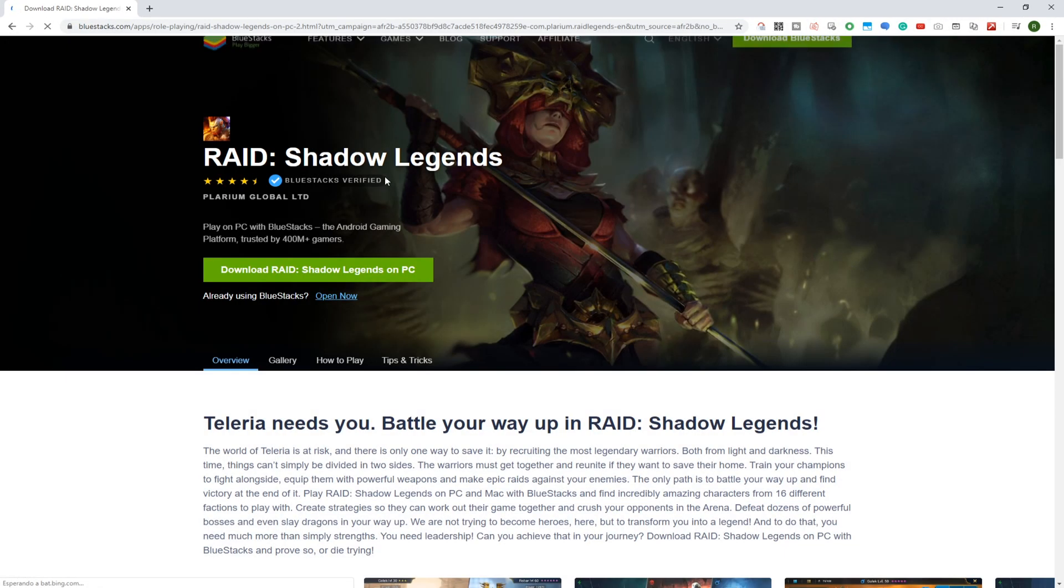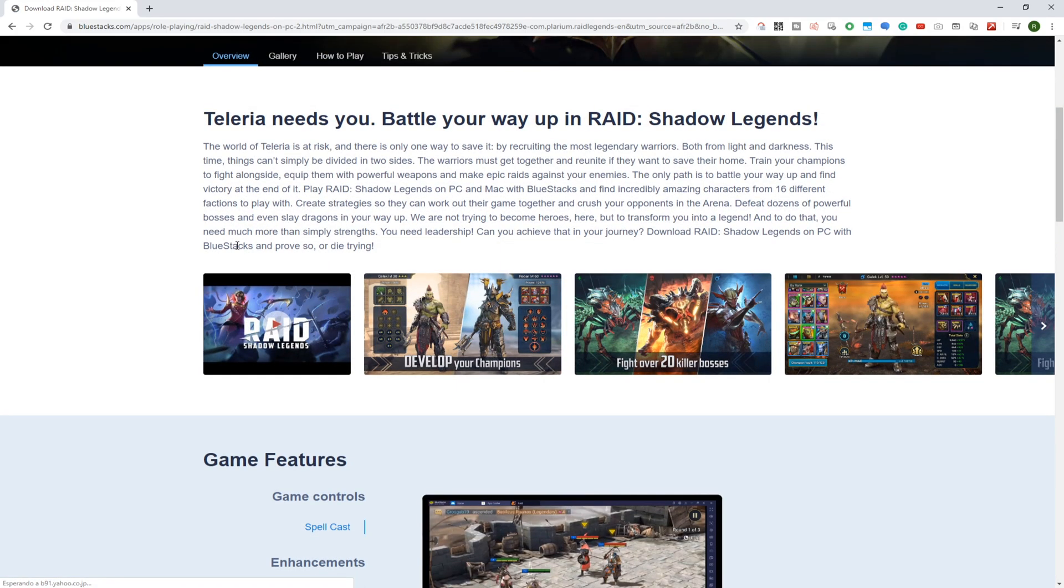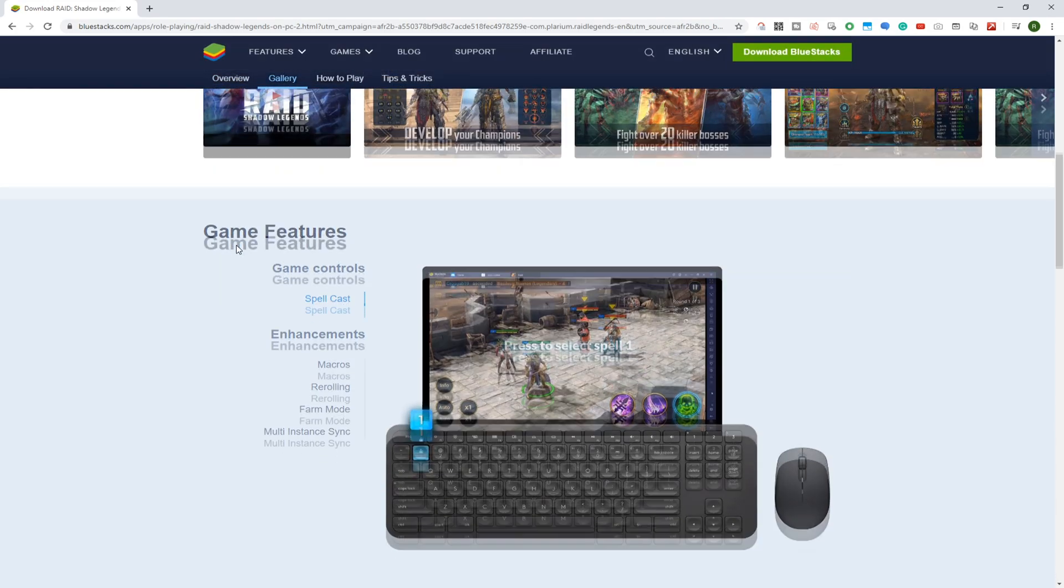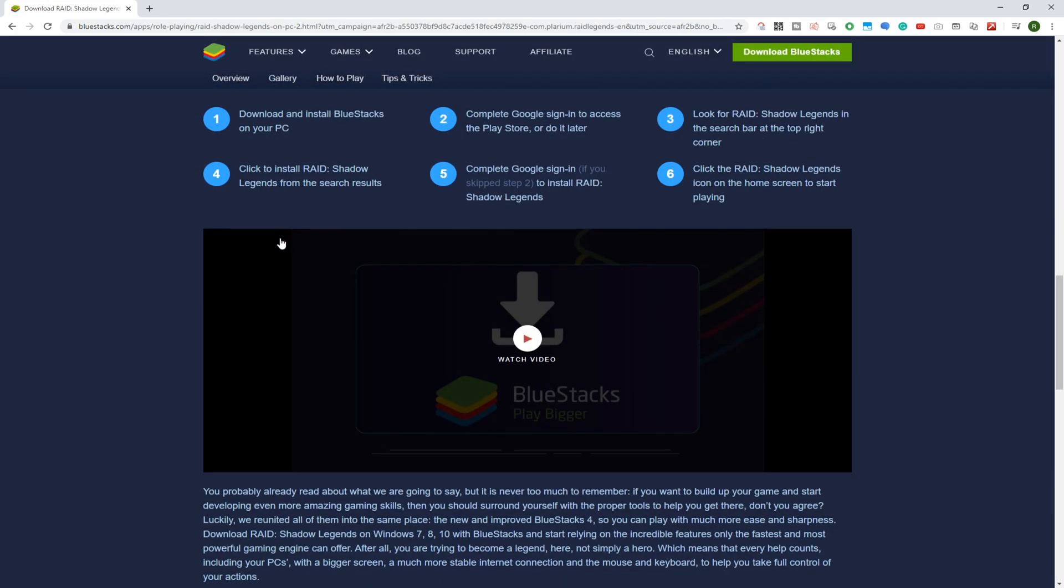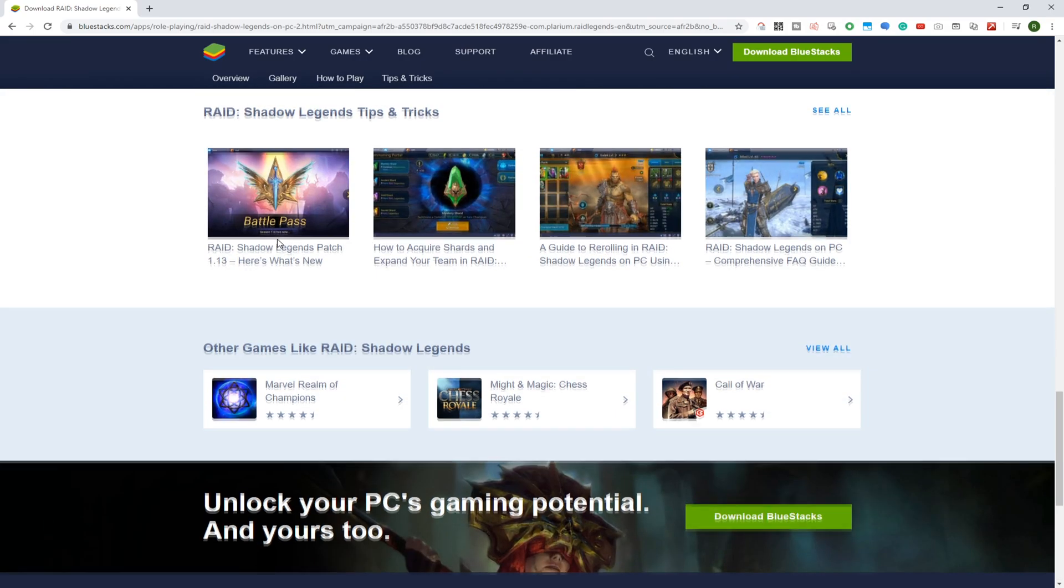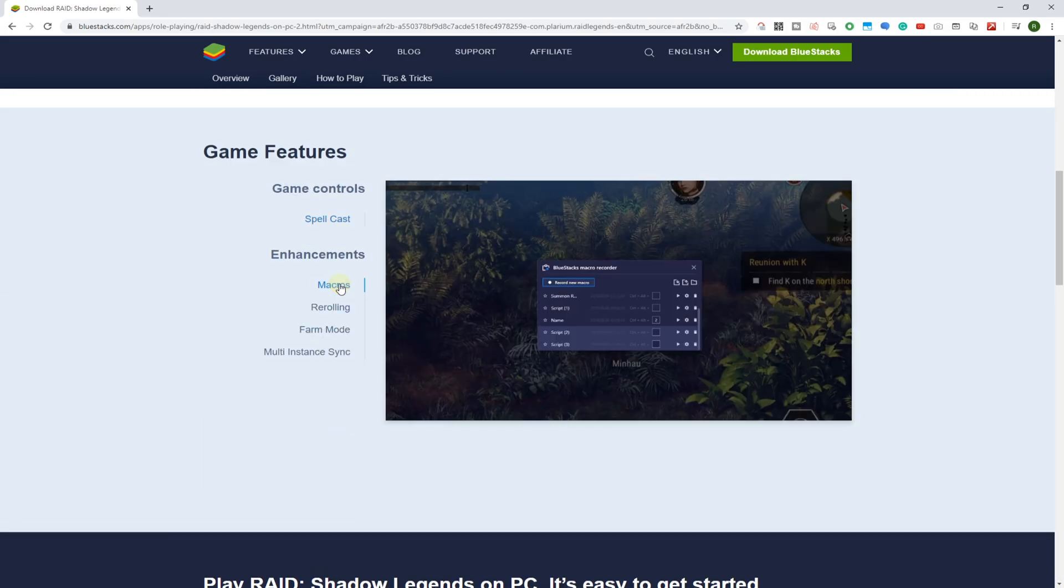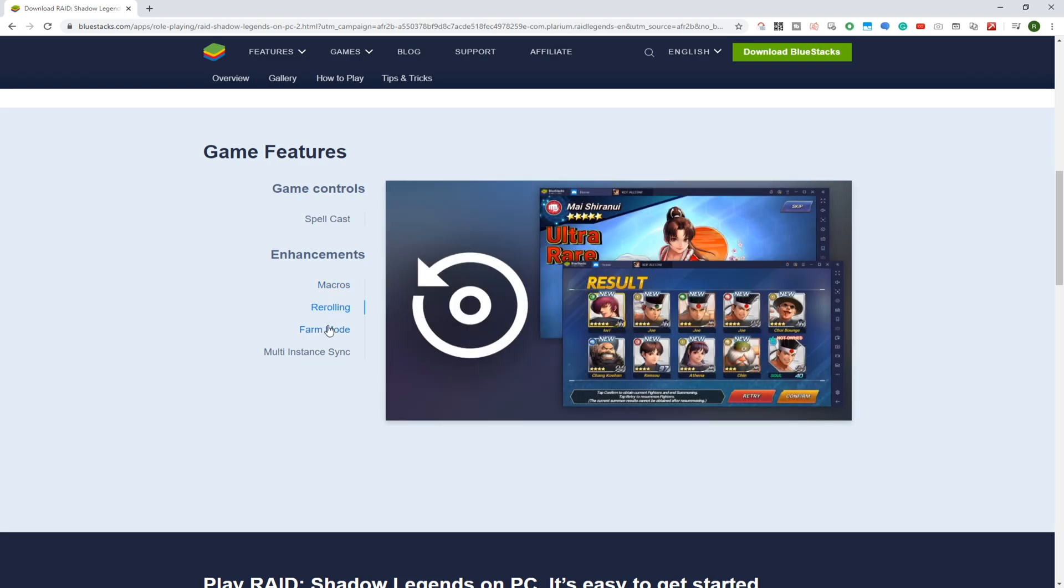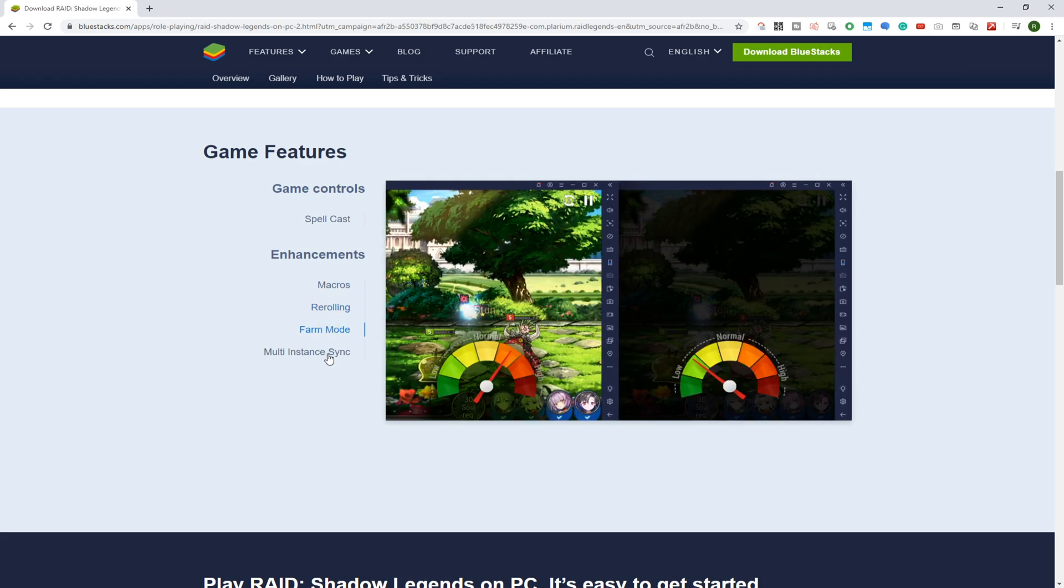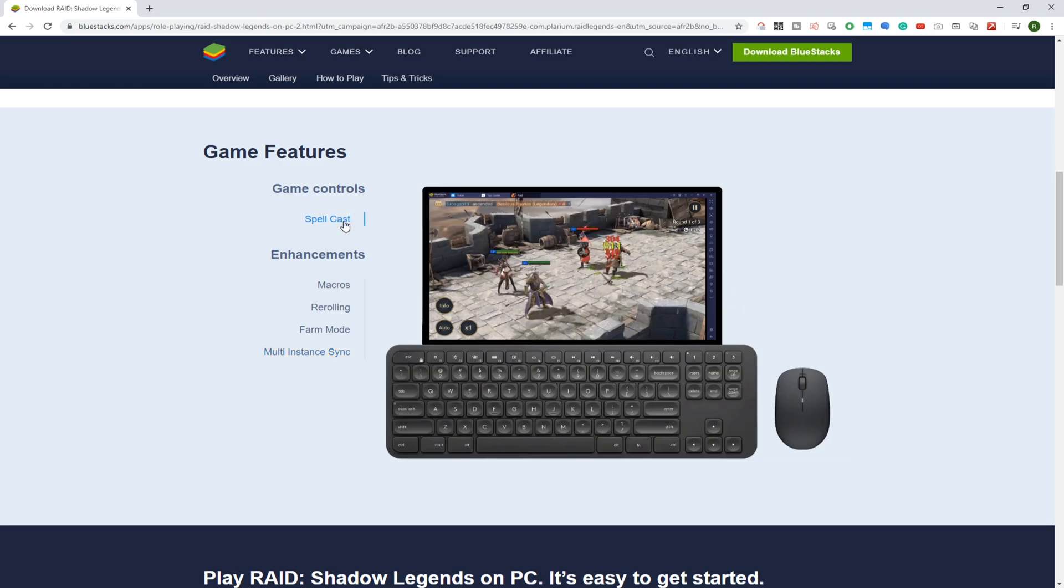This is the URL of this game in BlueStacks. BlueStacks is actually the program we'll use to download the game and play it on computer. It is an Android emulator, which emulates tablets or Android mobiles, so we can use a keyboard and mouse, use a large screen, etc.